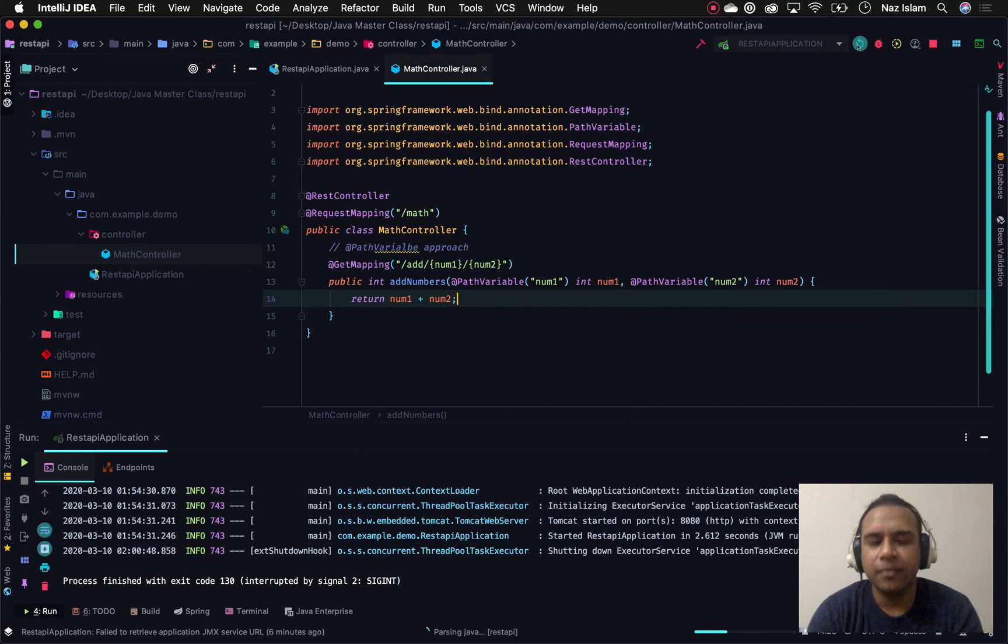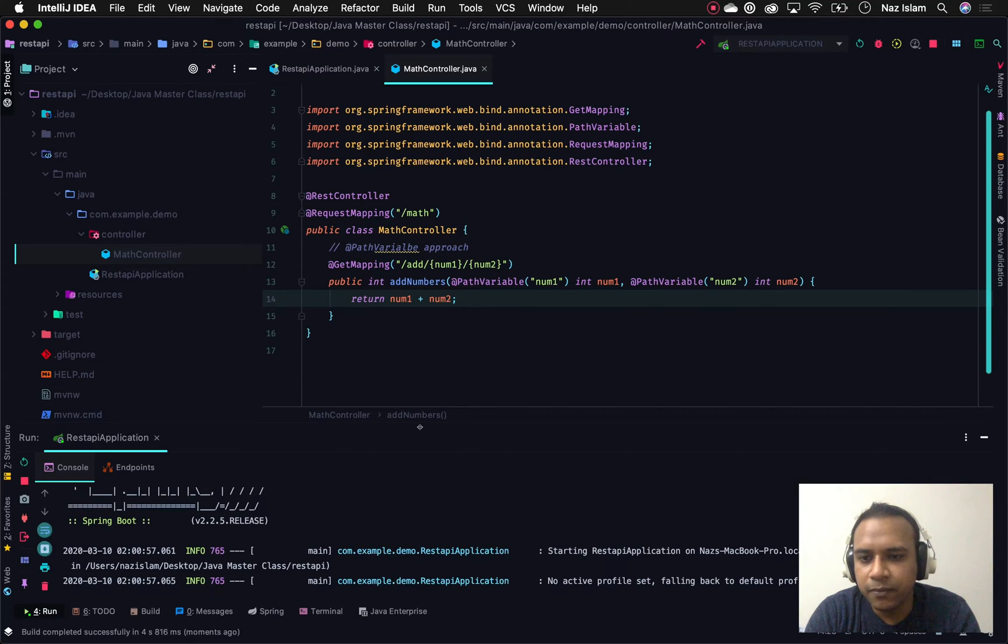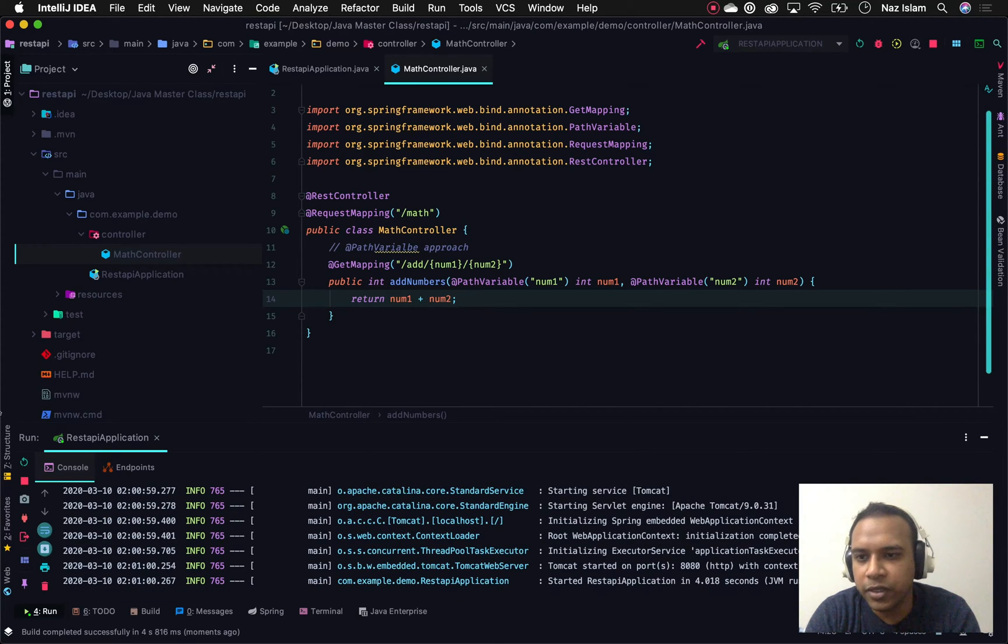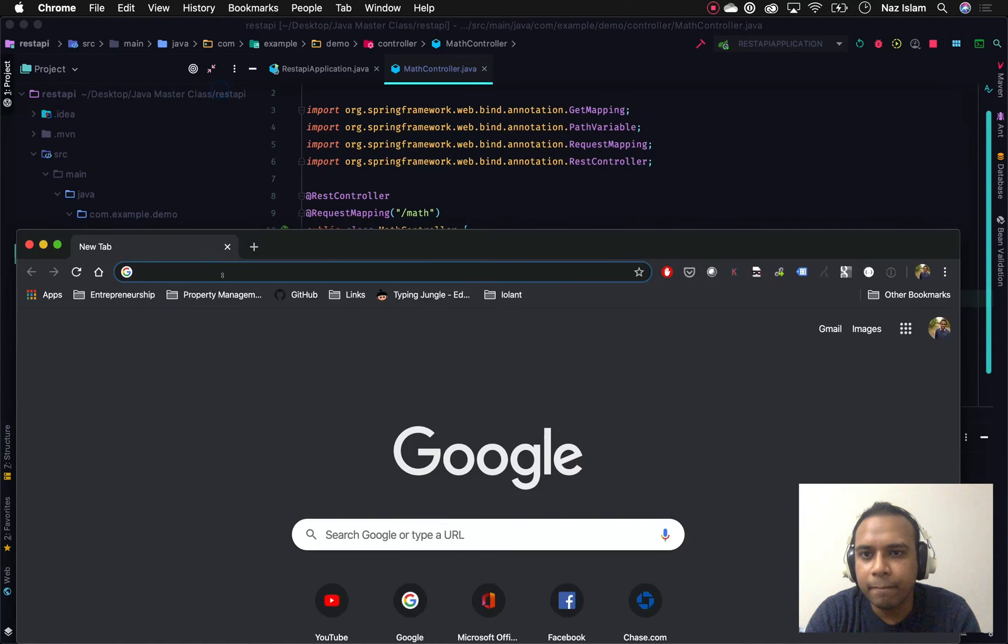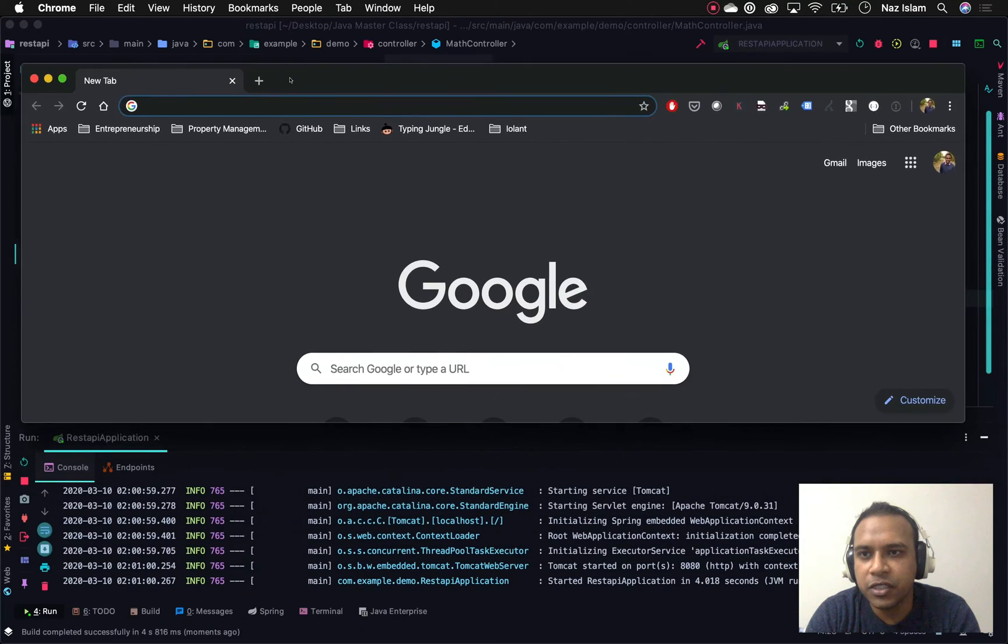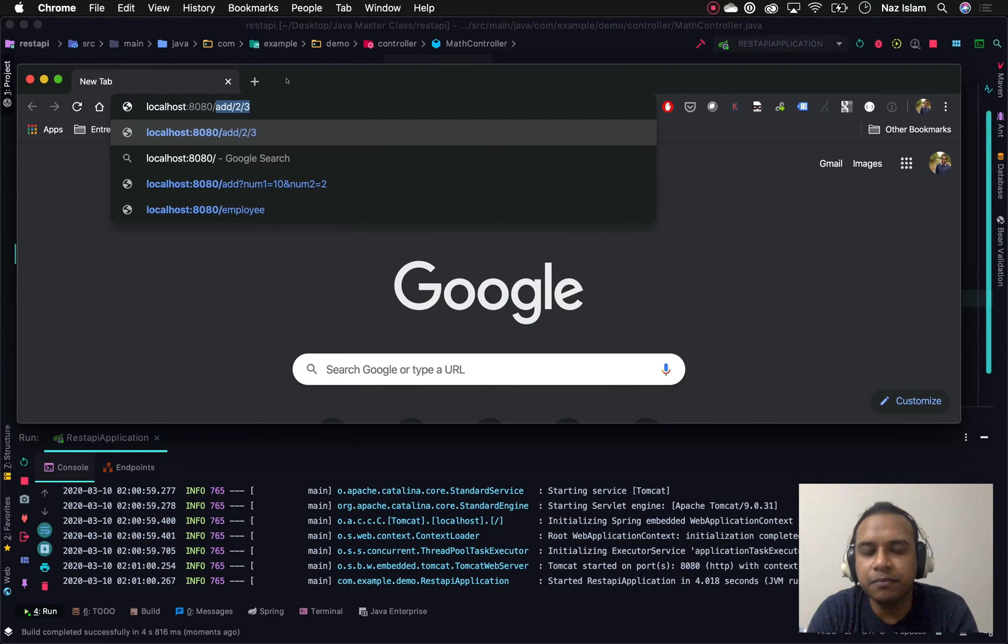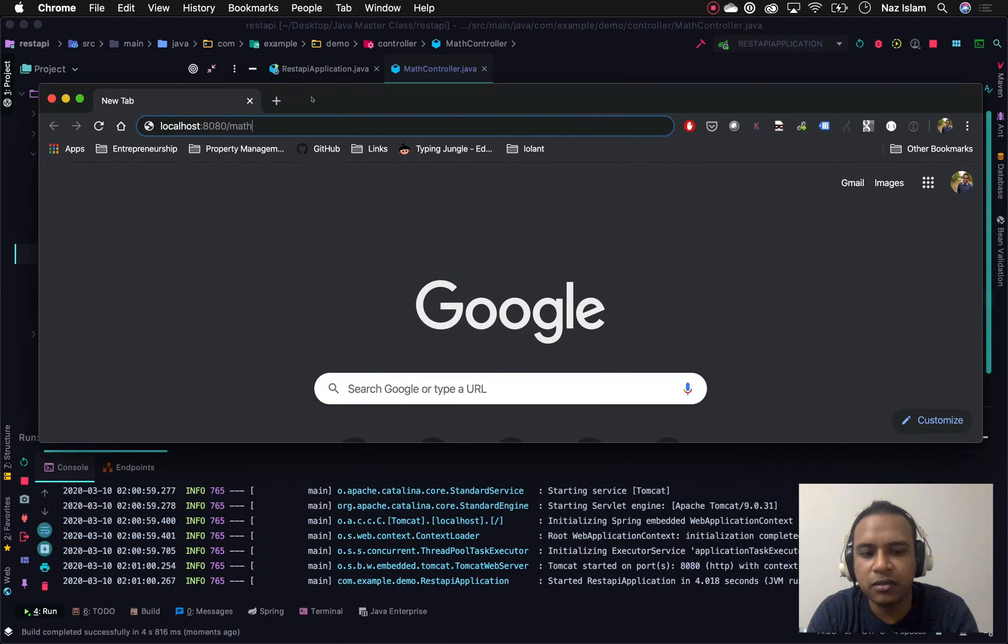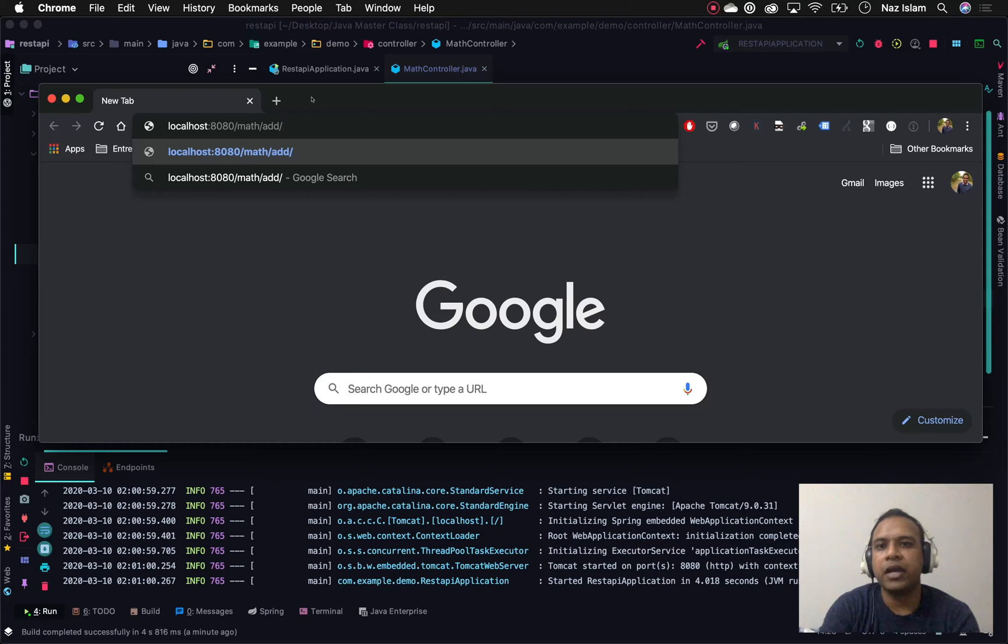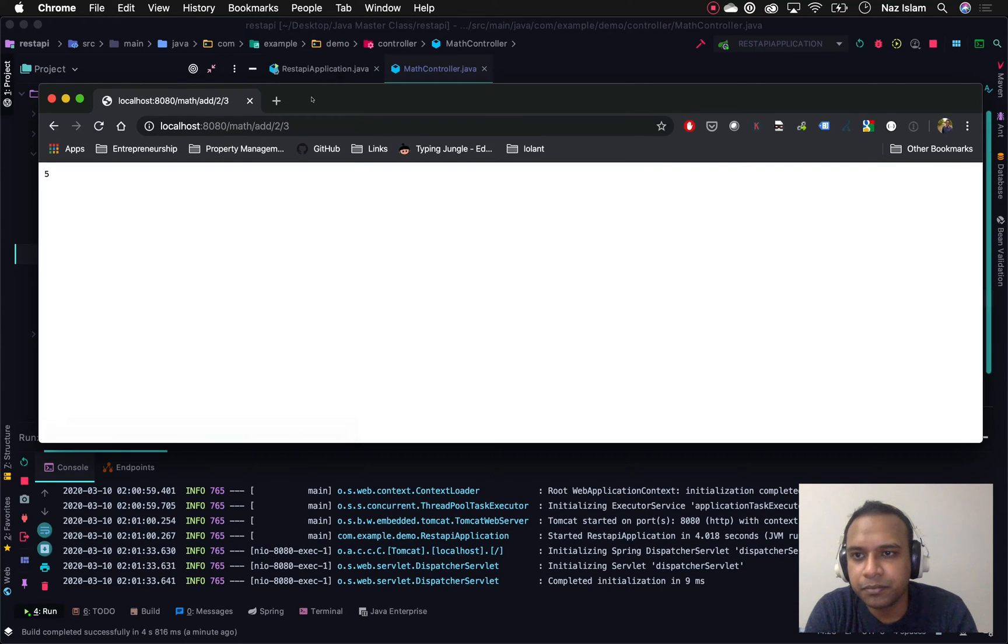You can see this is building our application. While this is loading, let's open up a browser and open up our 8080 port. What we'll be doing is since we have the request mapping with /map and then we're adding the controller path /add here, let's say we want to add two numbers such as 2 and 3.